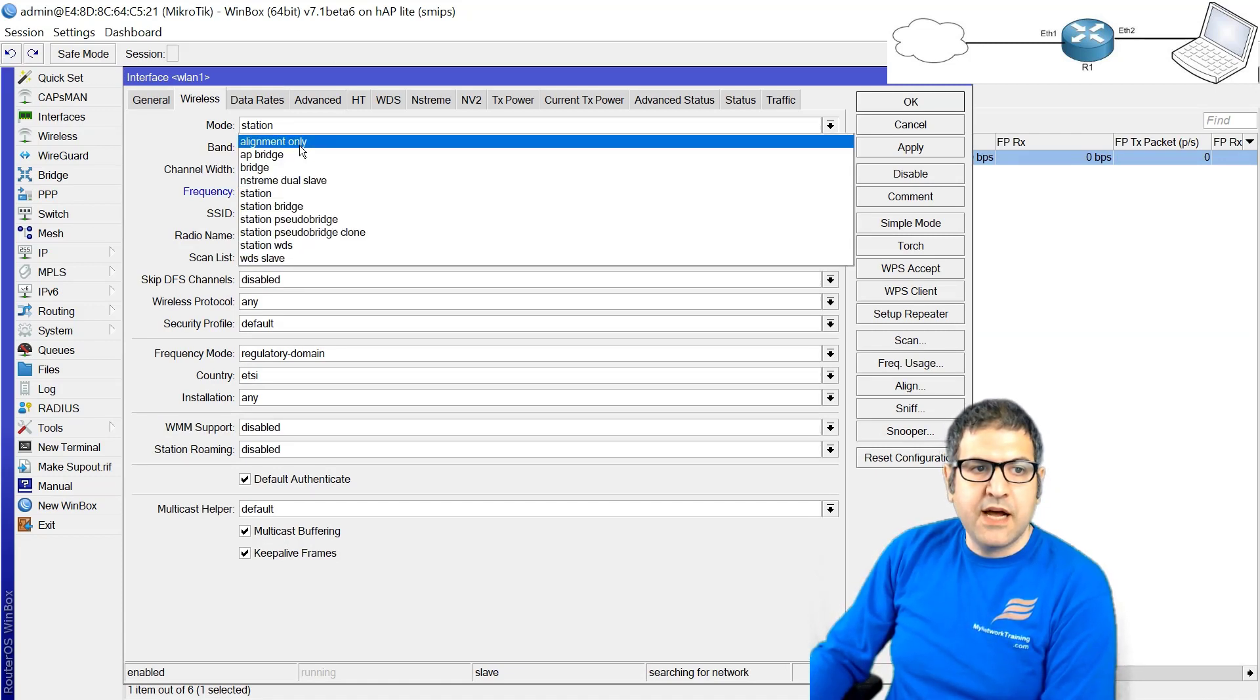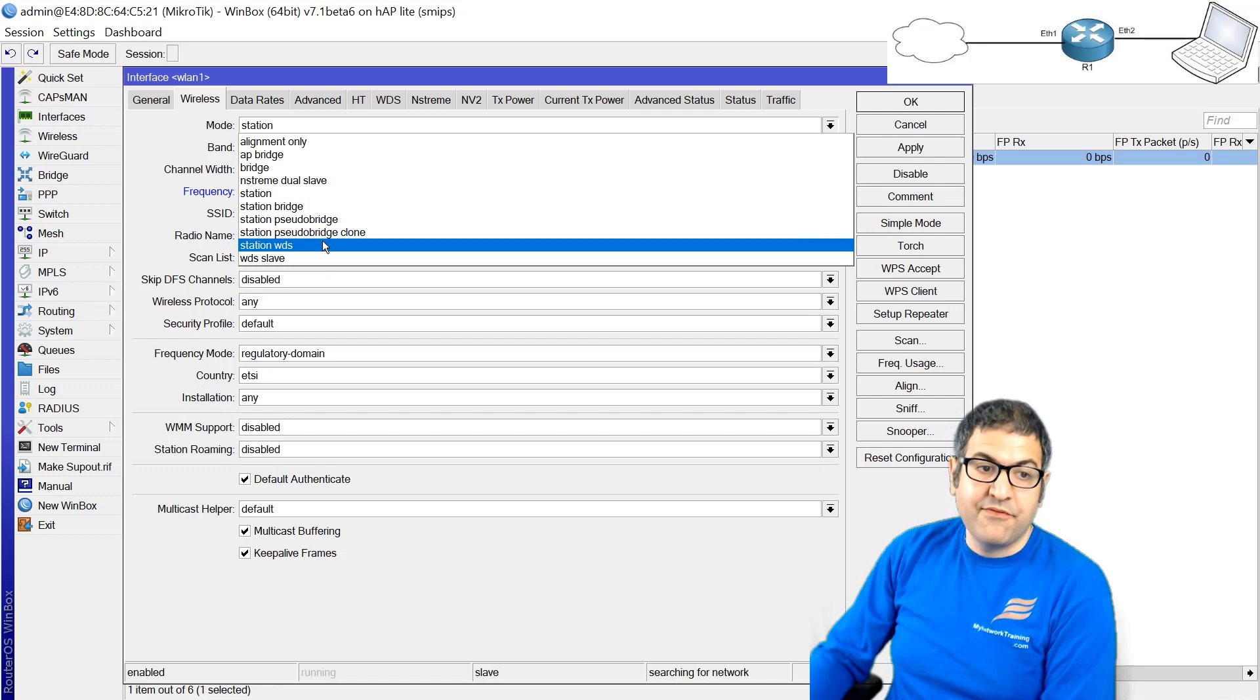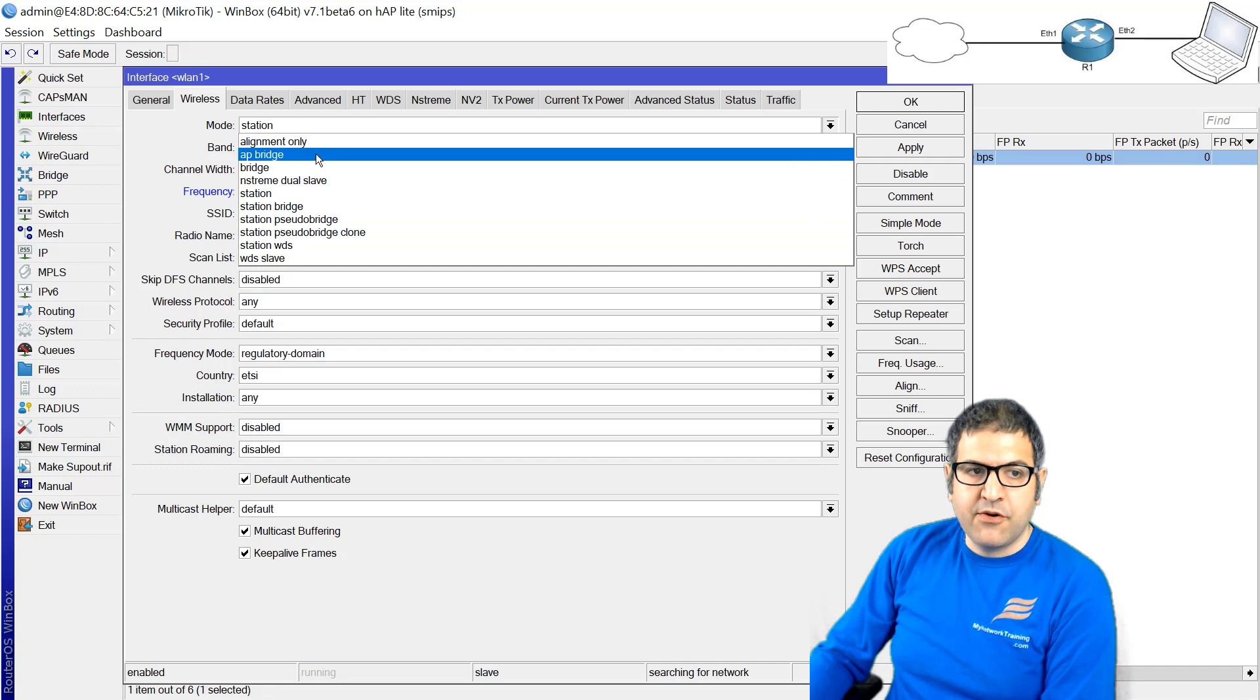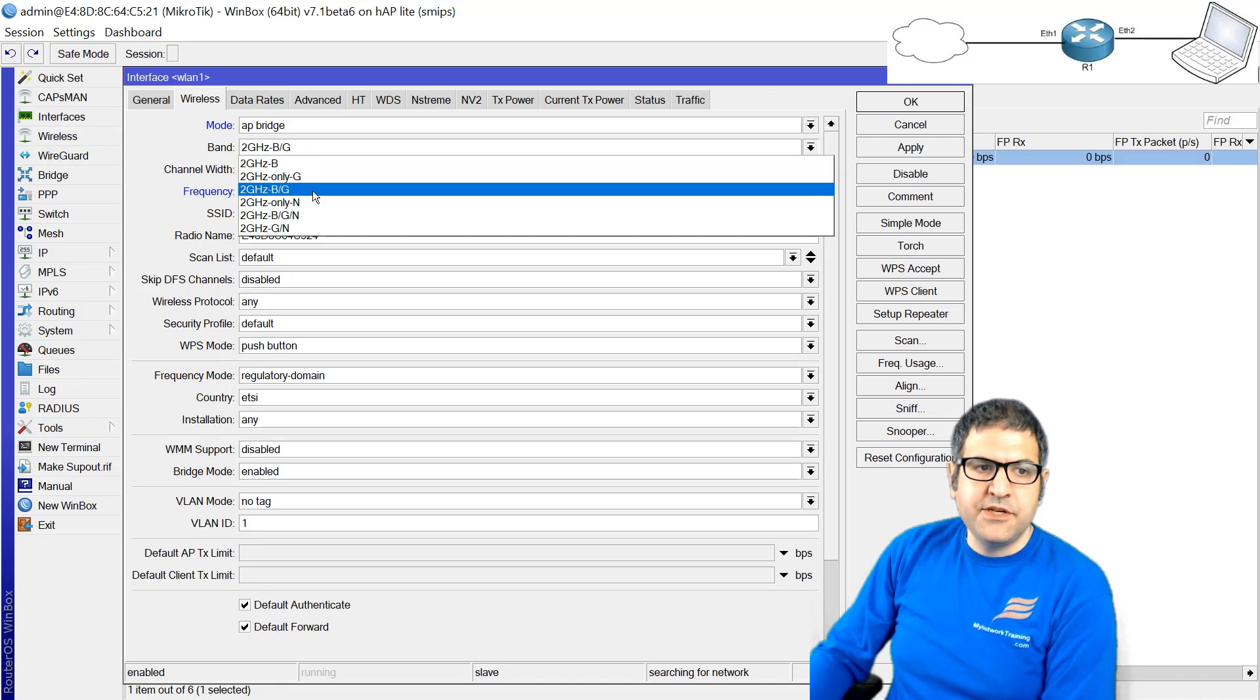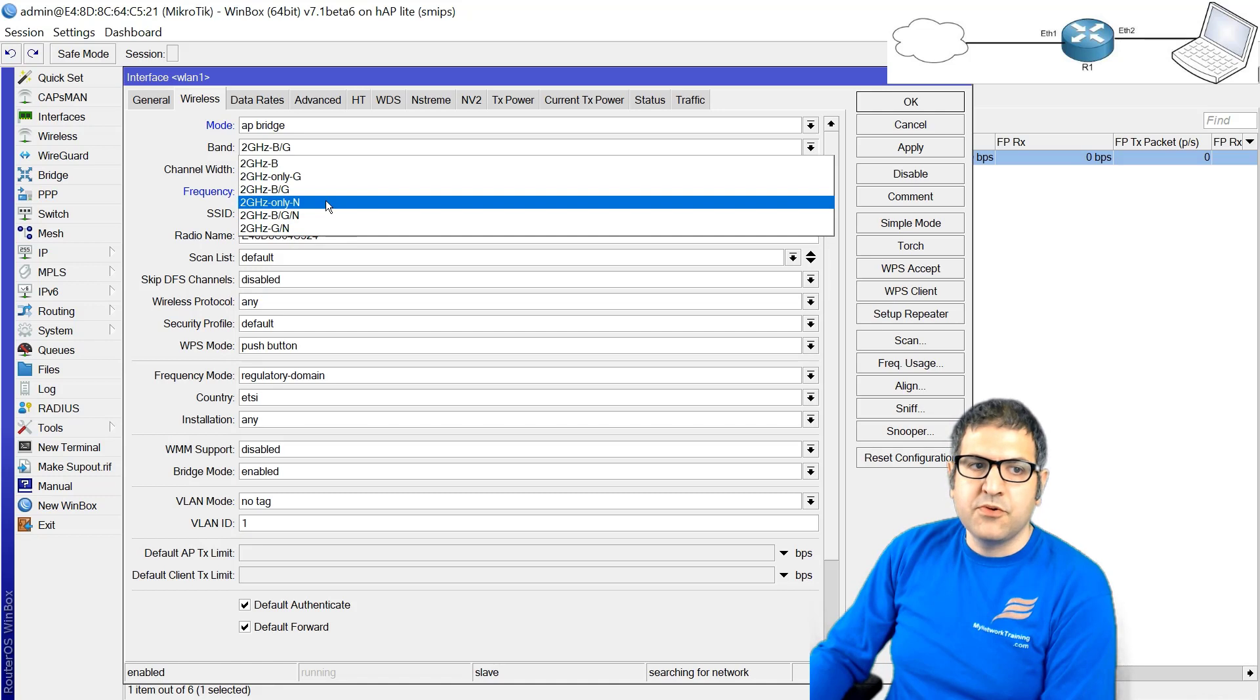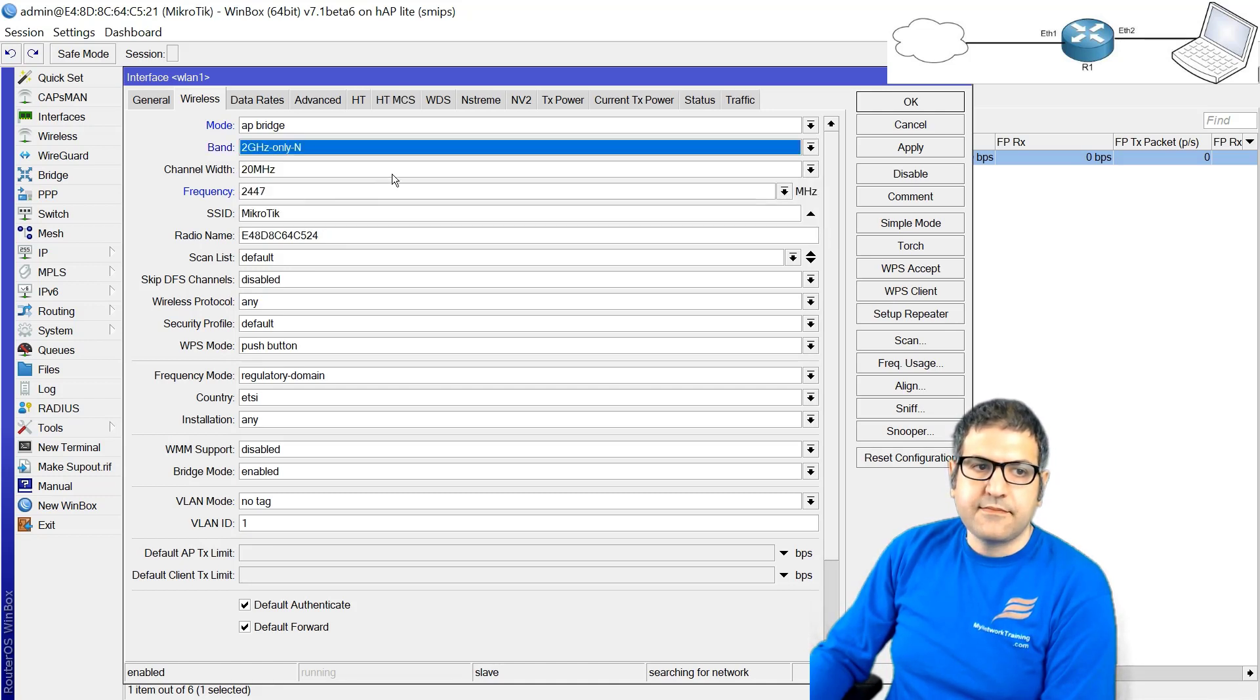The mode - always you have to put here access point bridge. Of course you have different modes. This course doesn't cover all of those things. I do have another course speaking about wireless on MikroTik where we speak about all of those modes. But for now if you want to share internet, please put AP bridge. The band - you have B only, G, BG and so forth. If you want fast connection always go to N. B and G are old somehow. Most equipment now supports N, so I will go only N.